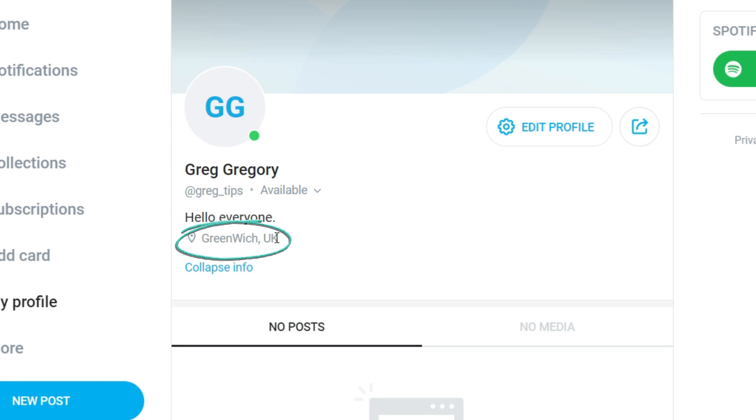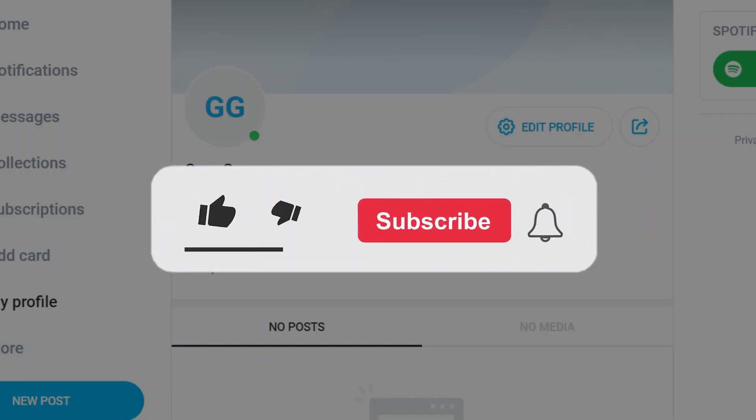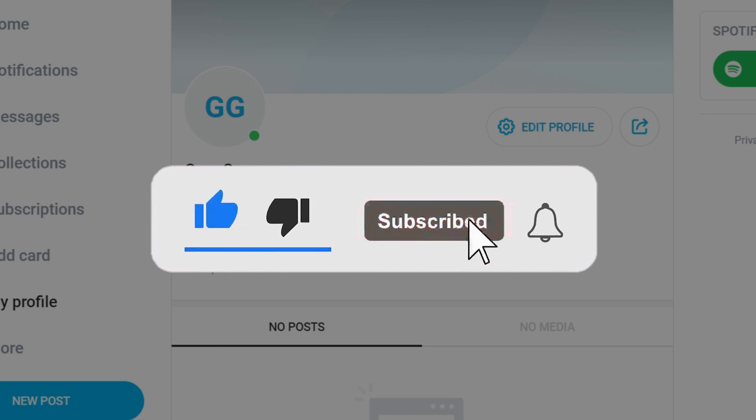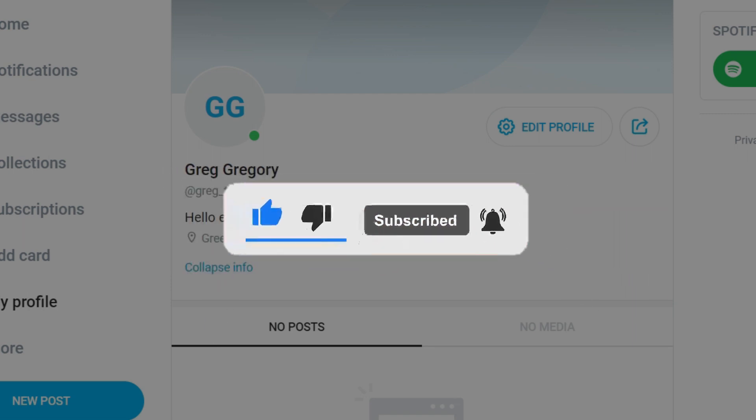Well guys, that's it for the video. That's how you add a location to your OnlyFans account. Hope you guys found this video informative and for more content like this do remember to hit like, share and subscribe.